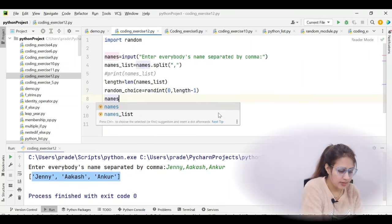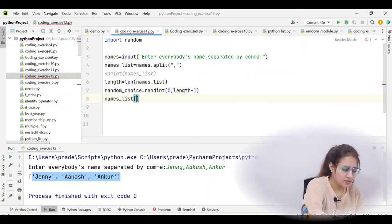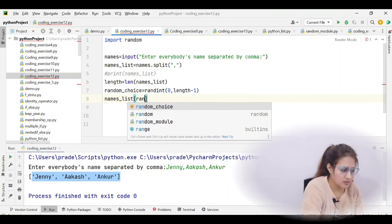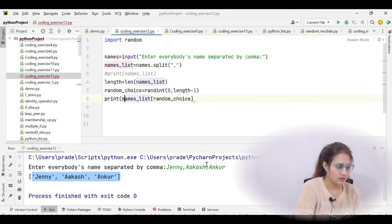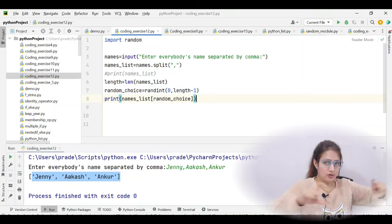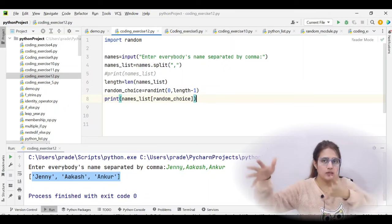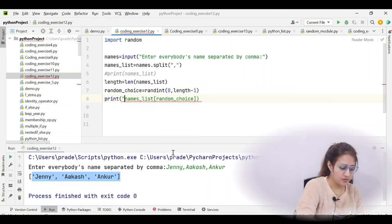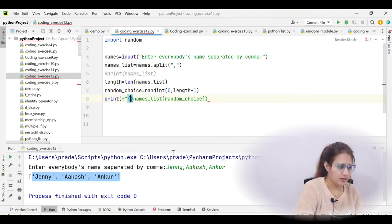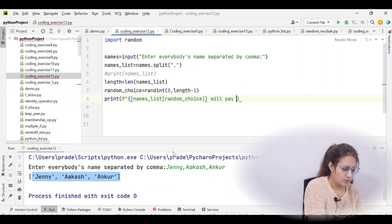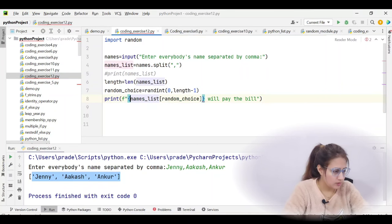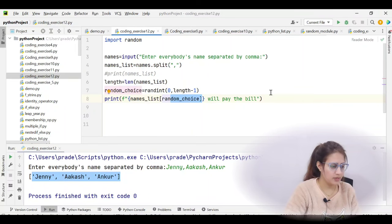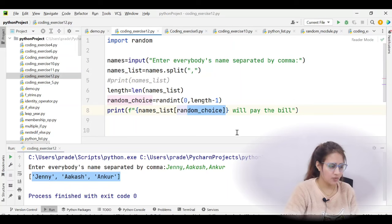To access it: use the list name names_list in square brackets with the variable random_choice — names_list[random_choice]. To print a nice message like 'akash will pay the bill,' we use an f-string: f'{names_list[random_choice]} will pay the bill.' If you don't know how to use f-strings, check my previous video — I'll link it with the i-button. That's the complete logic — let's run and see the output.